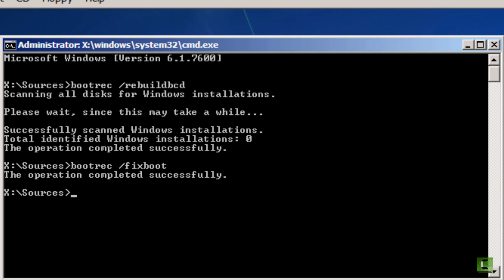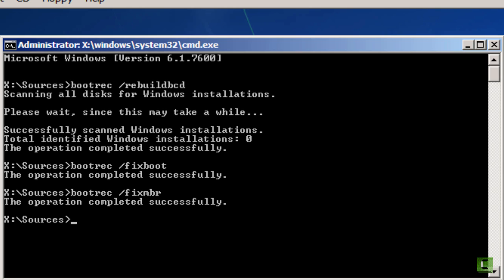You might also have a need to run bootrec slash fixmbr. This rewrites a master boot record to the system partition. It doesn't overwrite the existing partition table, but it rewrites the MBR. If we press enter, that completes successfully as well.